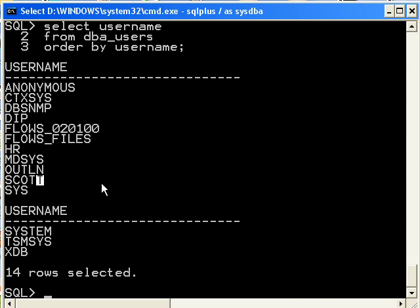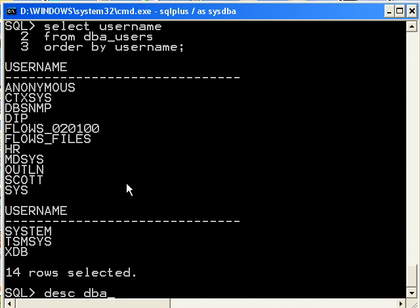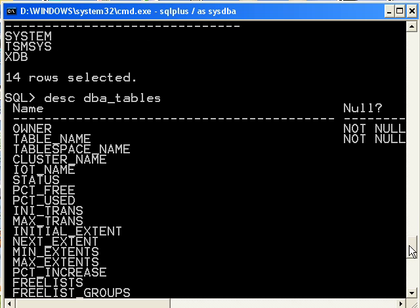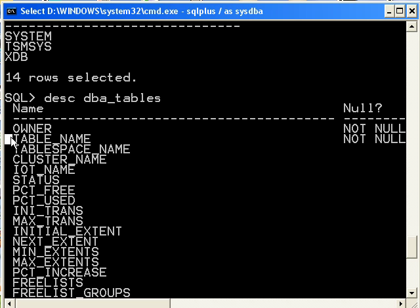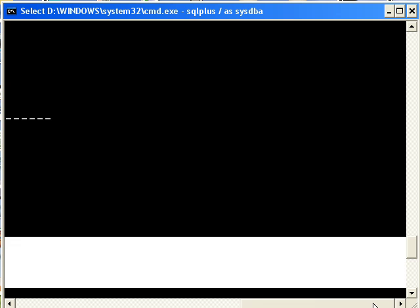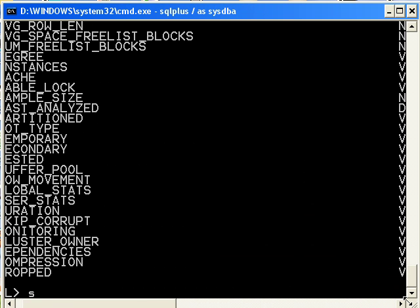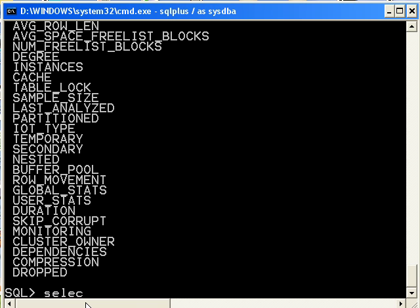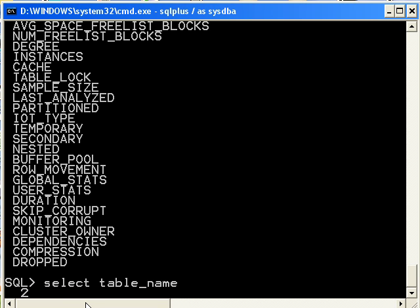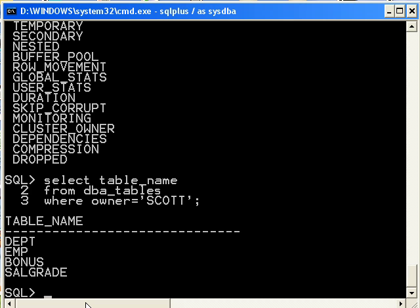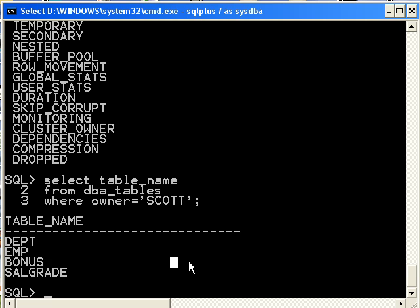So if we want to see which tables scott owns, there's another view that we have access to, and that's dba_tables. So if I do describe on that, I'm going to scroll up a little bit. But what we're interested in is the owner and the table name. So my query is going to look like this. Select table_name from dba_tables where owner equals, and let's make sure that scott is in all capital letters because all of these words by default are saved in the data dictionary's uppercase. And so it looks like scott has these four tables here.